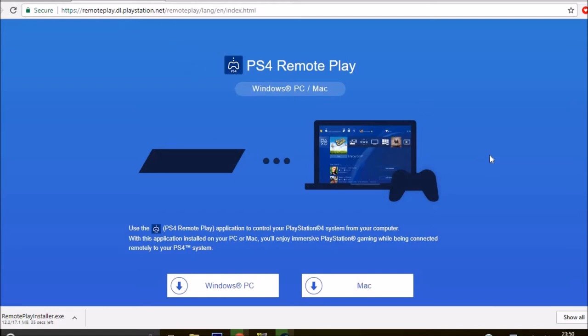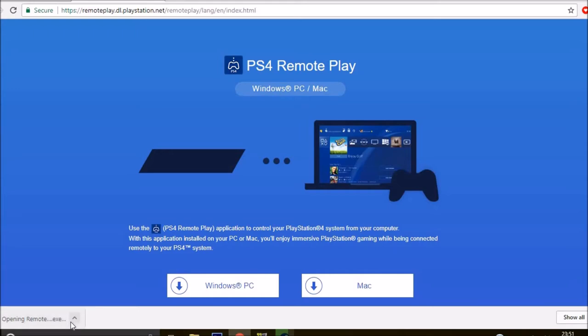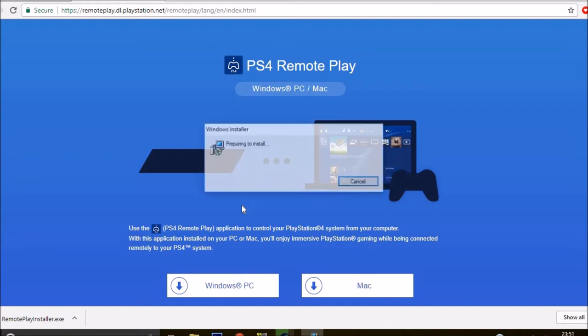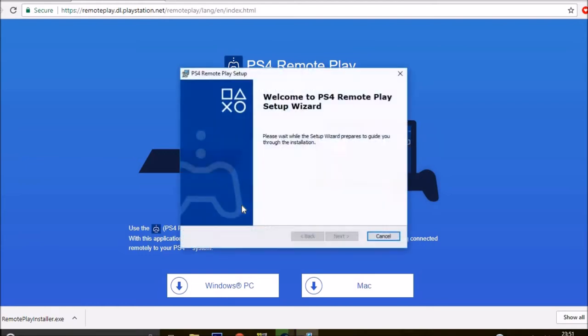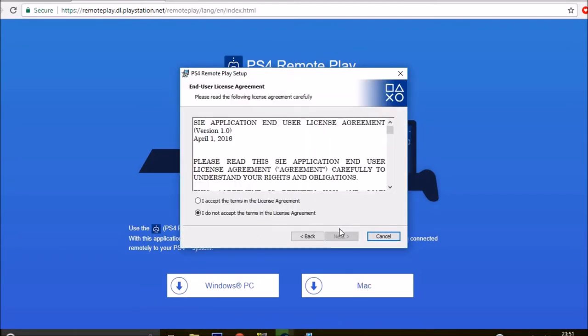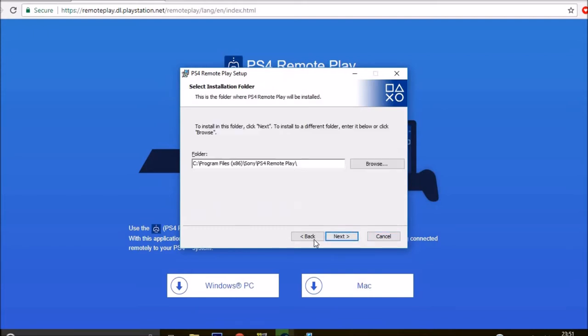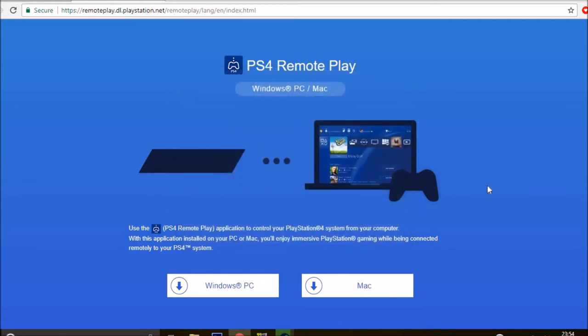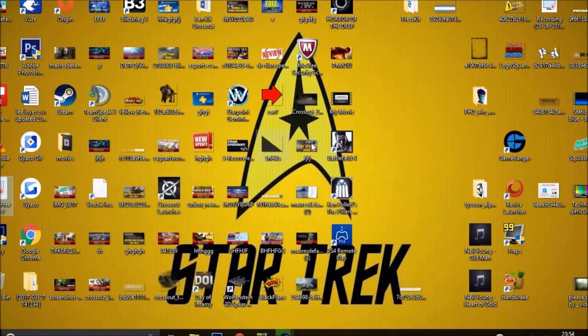Now it's downloaded. We're going to open the remote. Obviously select English. Accept the terms, no one ever reads them. Now as soon as it's done, press finish.